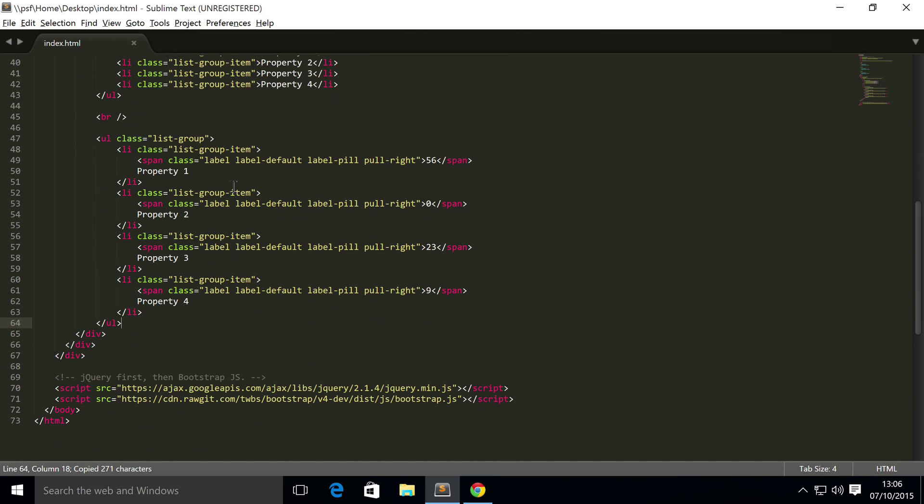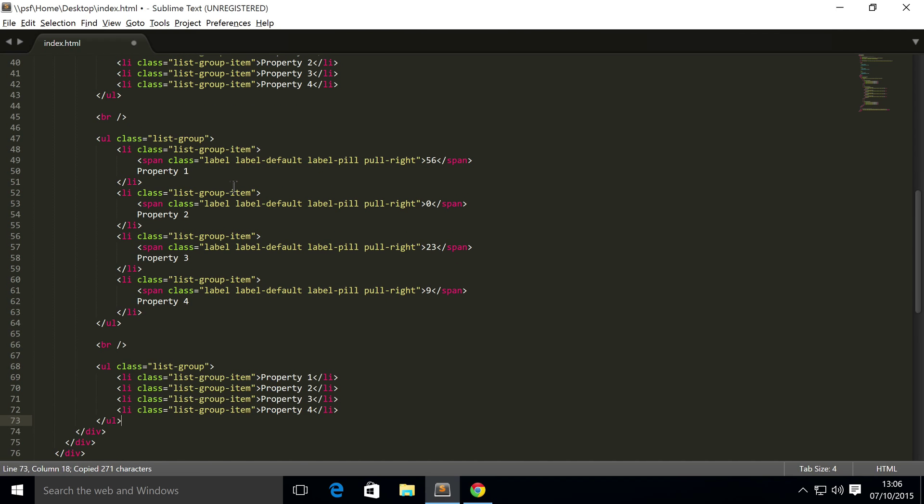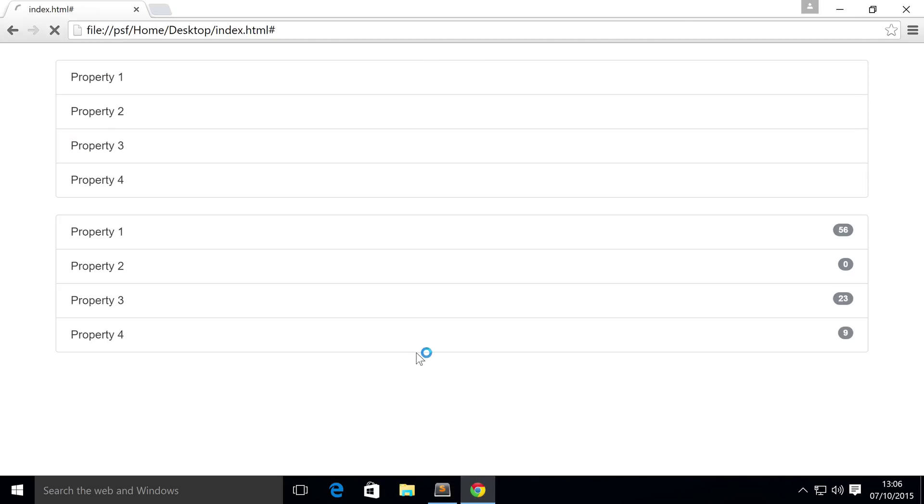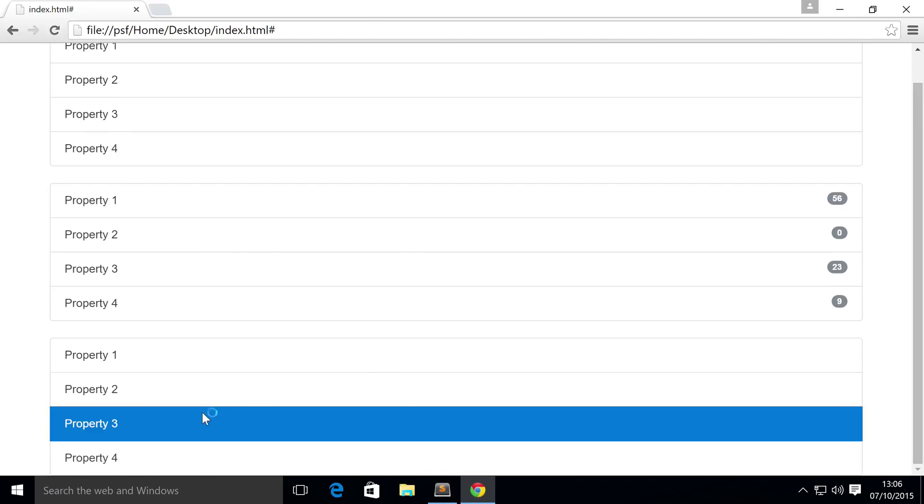we're just going to copy and paste this, paste it down here. And to make one active, so I'm going to make property three active, you simply put a class of active, refresh, and there we go, we've got one as active. It's that simple.